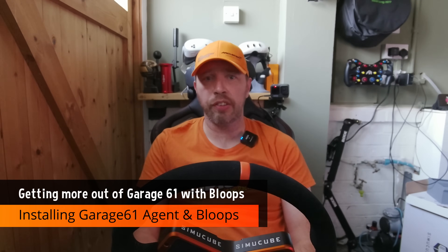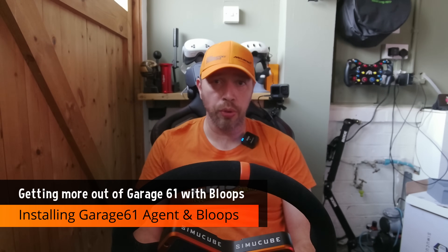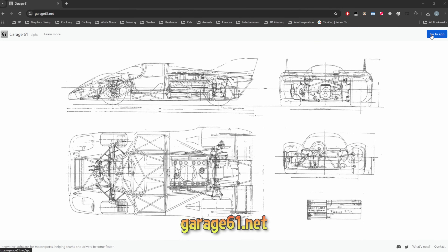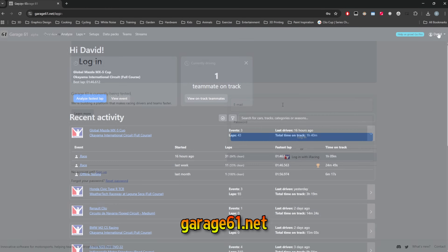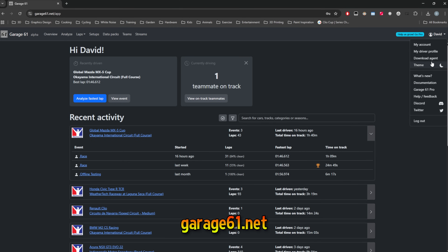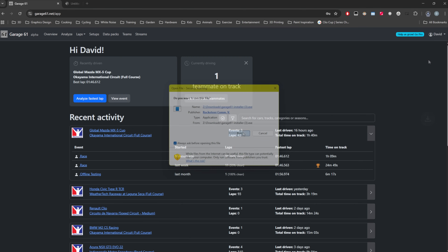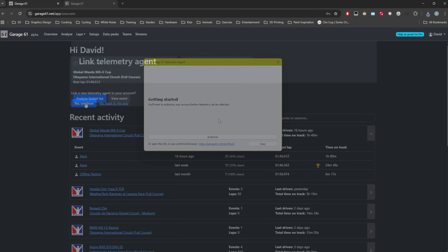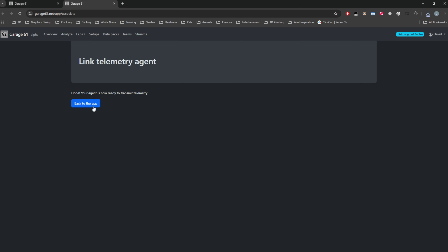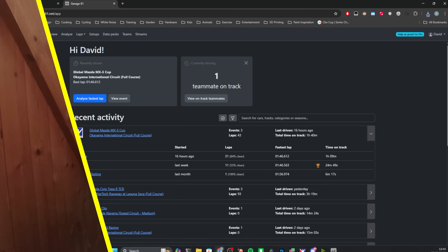You'll need to have the Garage 61 agent installed and running in order to use Bloops. You can register for an account on garage61.net, then after logging in, go to the app, select your profile name and click download agent. Follow the installation prompts and you're ready to roll. Before installing Bloops, check that you have everything working correctly by running through a quick practice session on iRacing — this should show up on Garage 61.